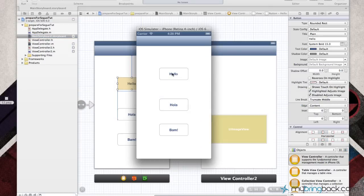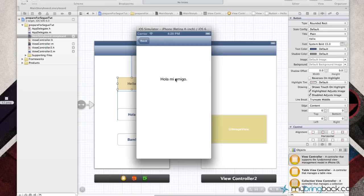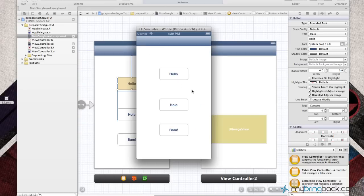I'm going to go to our simulator — this is the finished version. When you go to hello, we've got a label here that passes information and it says hello my friend. When we go to hola, that label is now changed to hola mi amigo. And the same thing with bam — we've got basically an image that shows up instead of the label. This may not be ideal for all applications since there are quite a few different ways to pass information, but it's important to understand the concept and method of prepareForSegue, because it comes in handy when passing information without needing a whole other view controller.